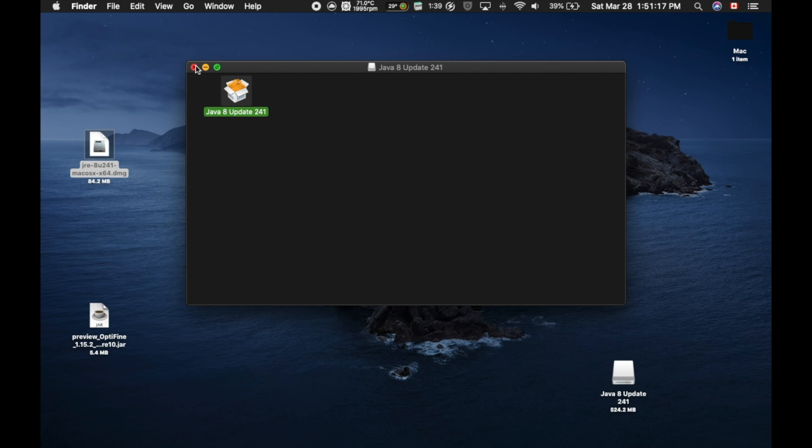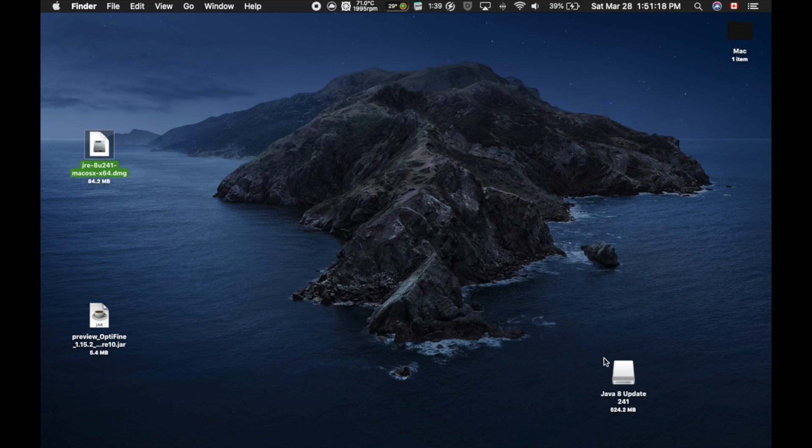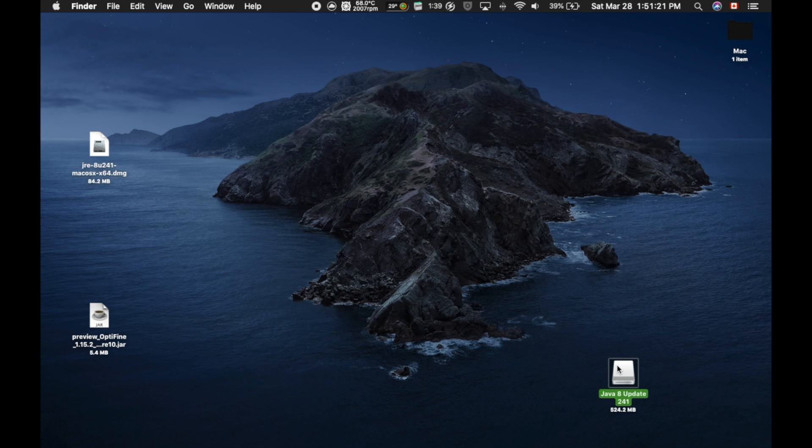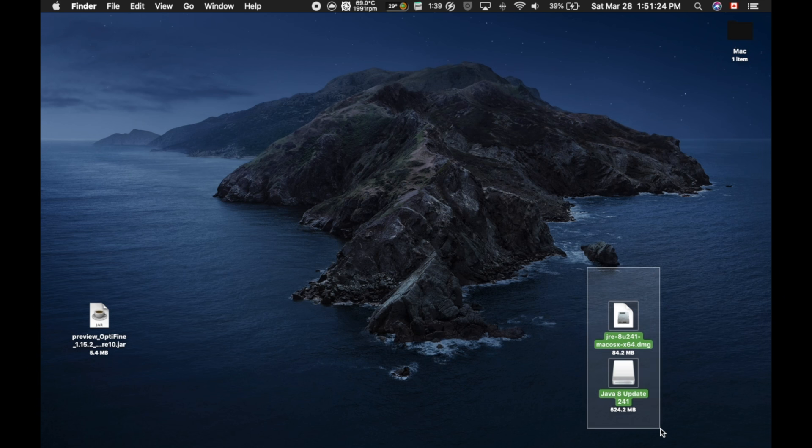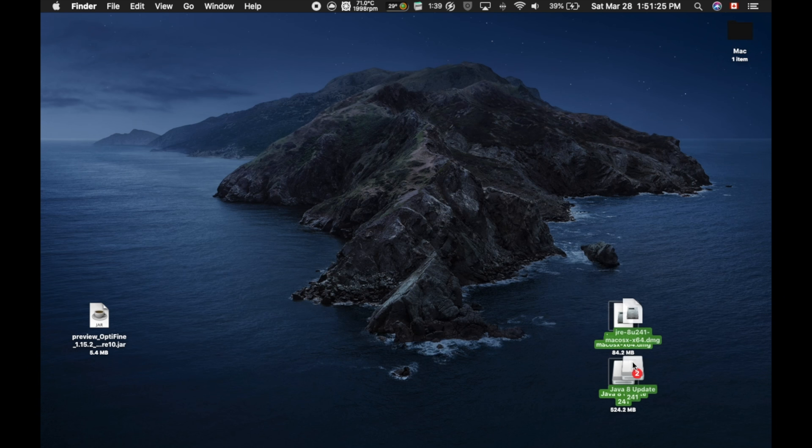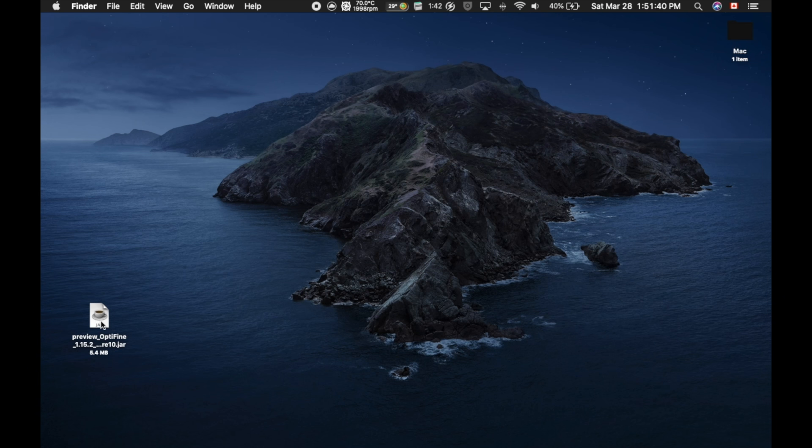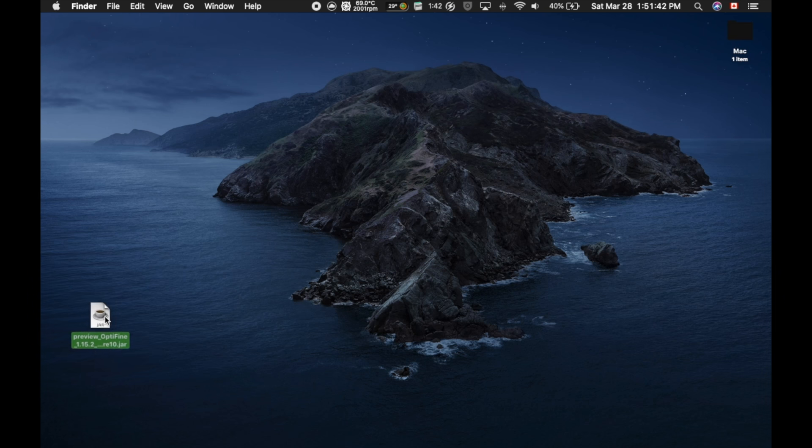Now you're going to close out of these, and you don't need these two things anymore. It should pop up as a little installer. You don't need that, and you don't need this. So we're just going to drag these into the garbage. Okay, so now that you've gotten rid of the Java installer files and you've installed Java,